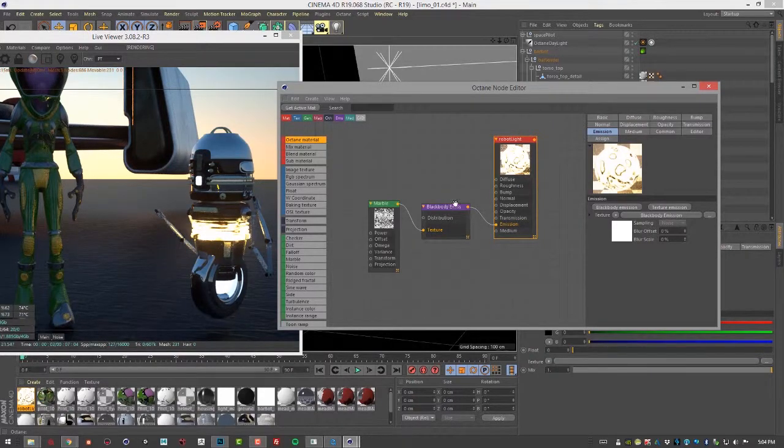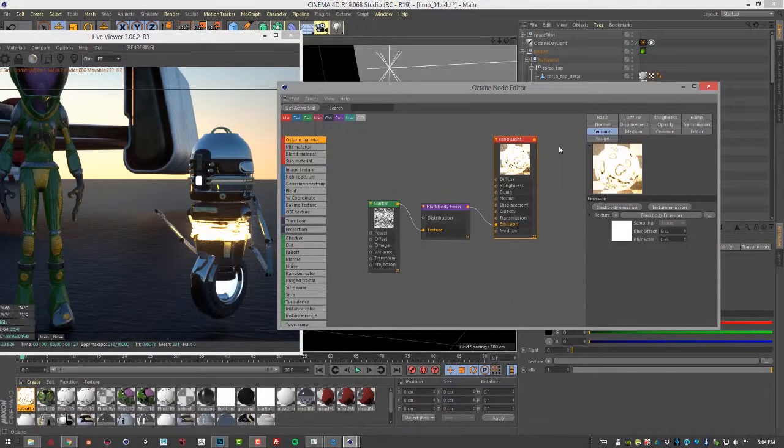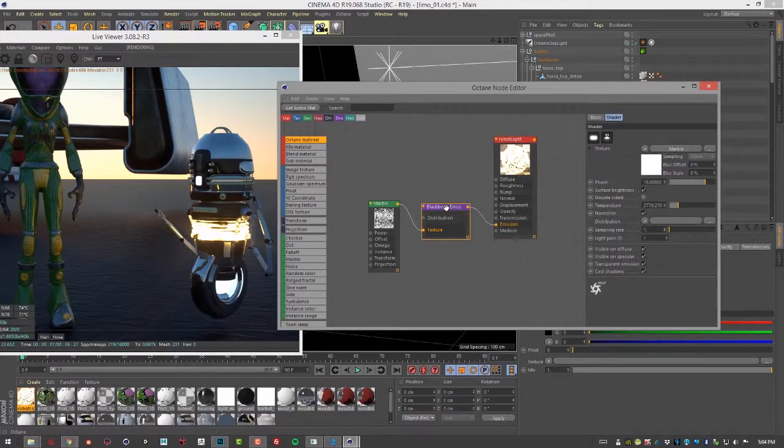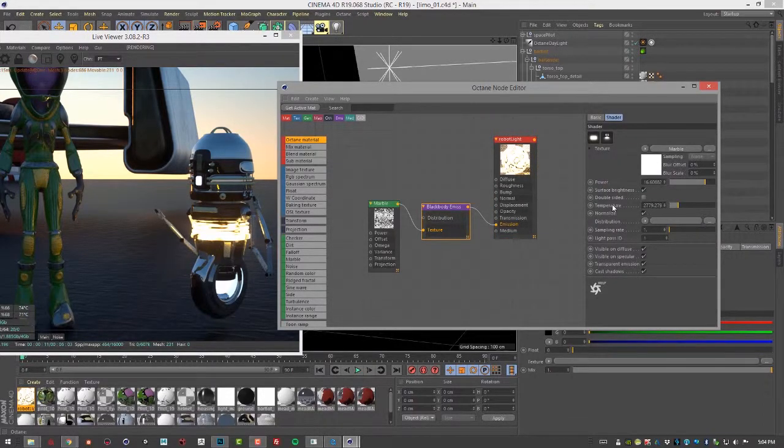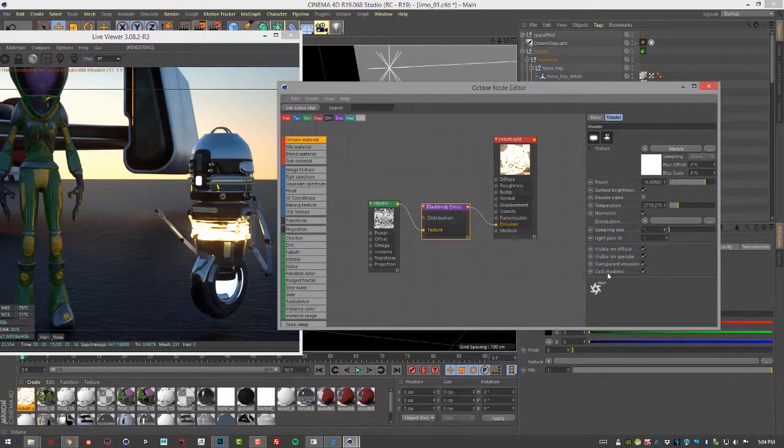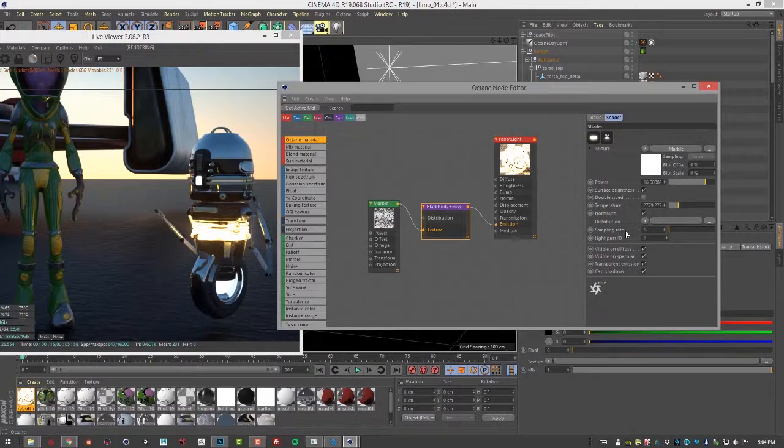But other than that, for the most part, the settings for the emission are very similar to what you see in octane lights. If you take a look at the videos on octane lights, we go through all the settings and how they work.